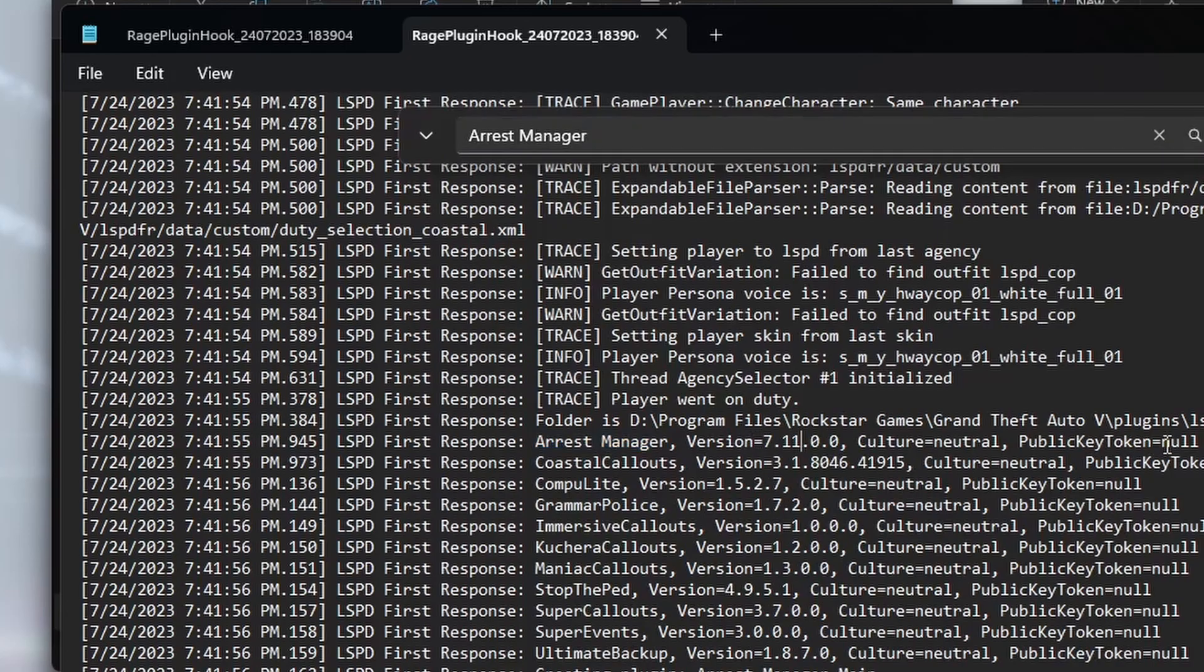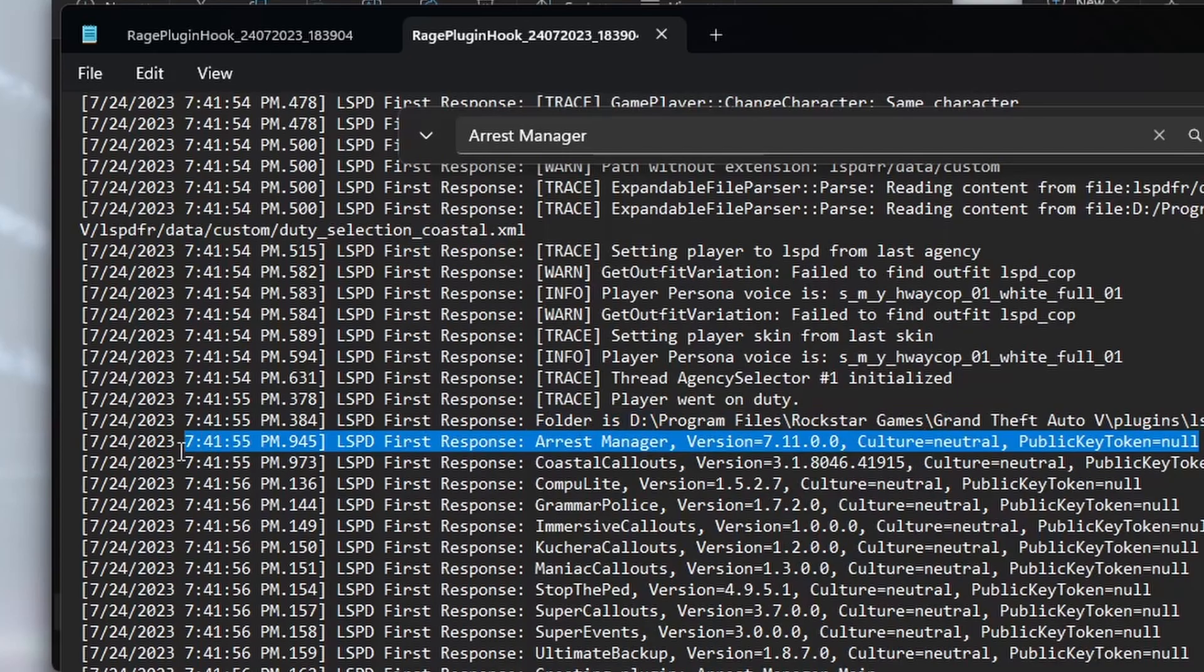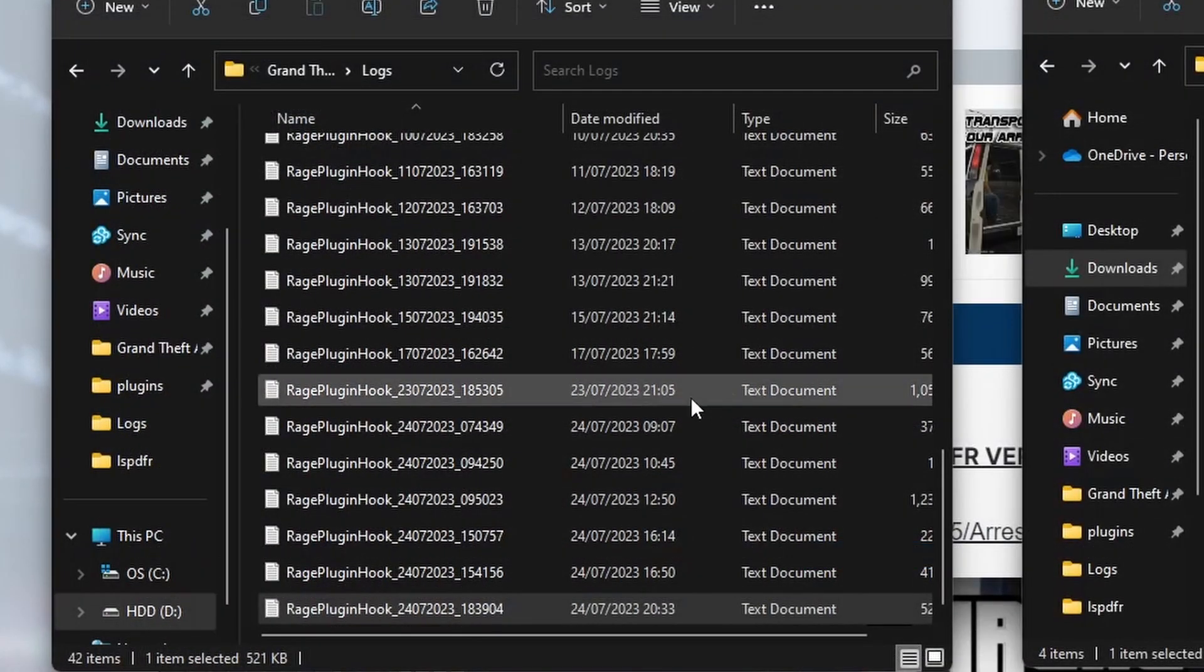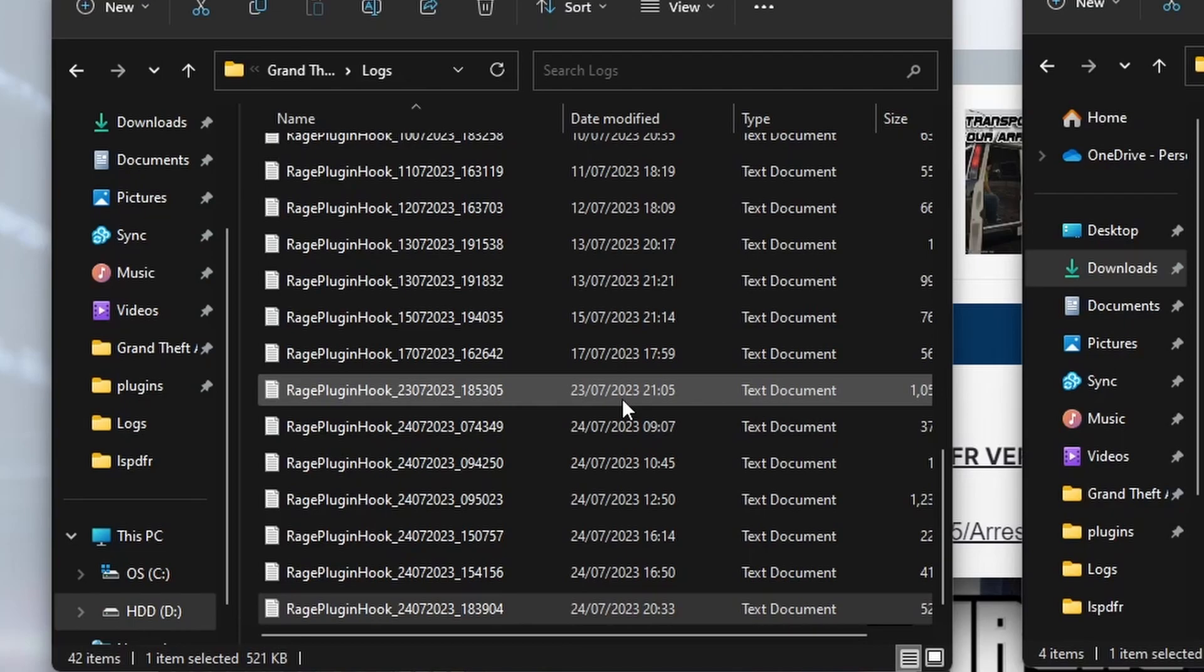What we can do then is check next time when another log's created. And if that line doesn't exist after you play the game next, then you'll know that you've successfully removed Arrest Manager. So hope that helps.